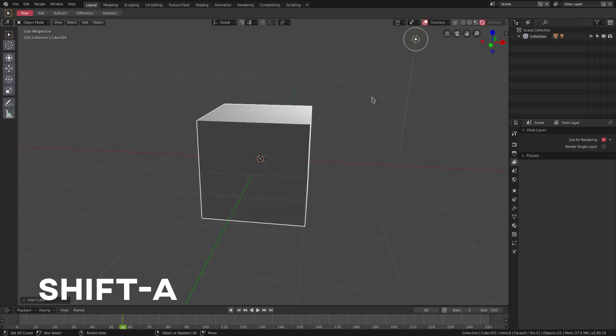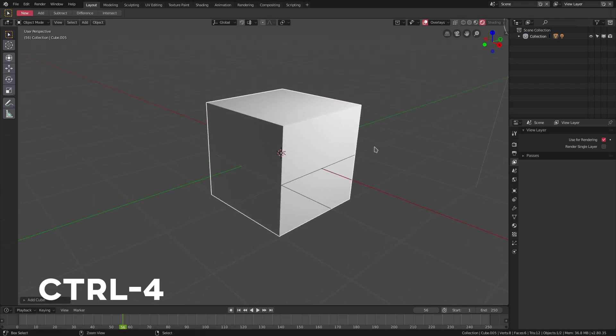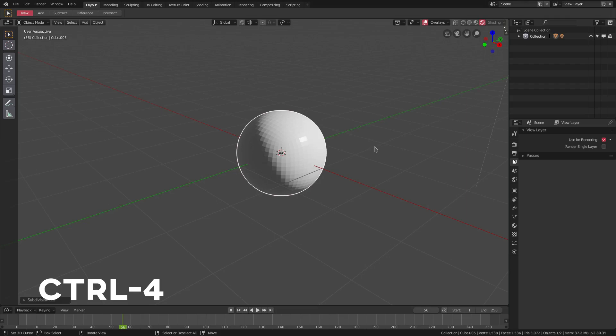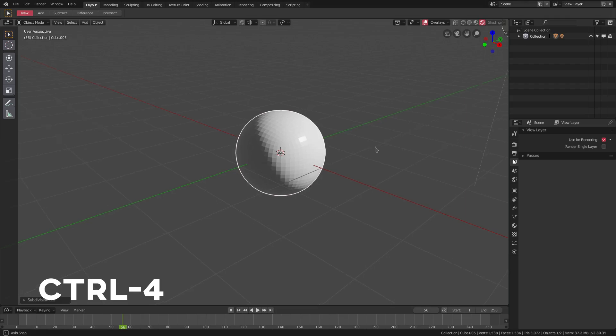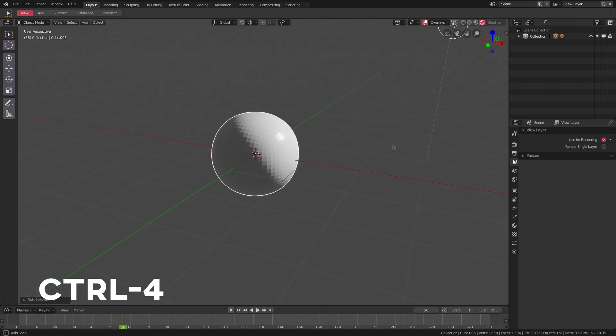If we hit Ctrl+4, you can add a subdivision surface instantly without having to go to the modifiers panel.